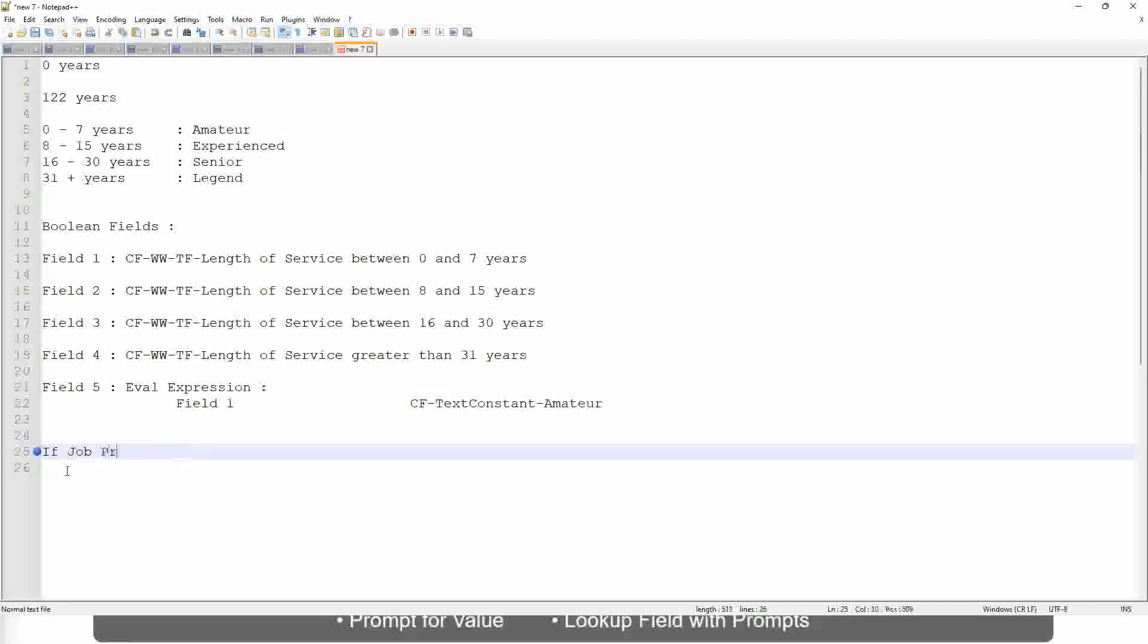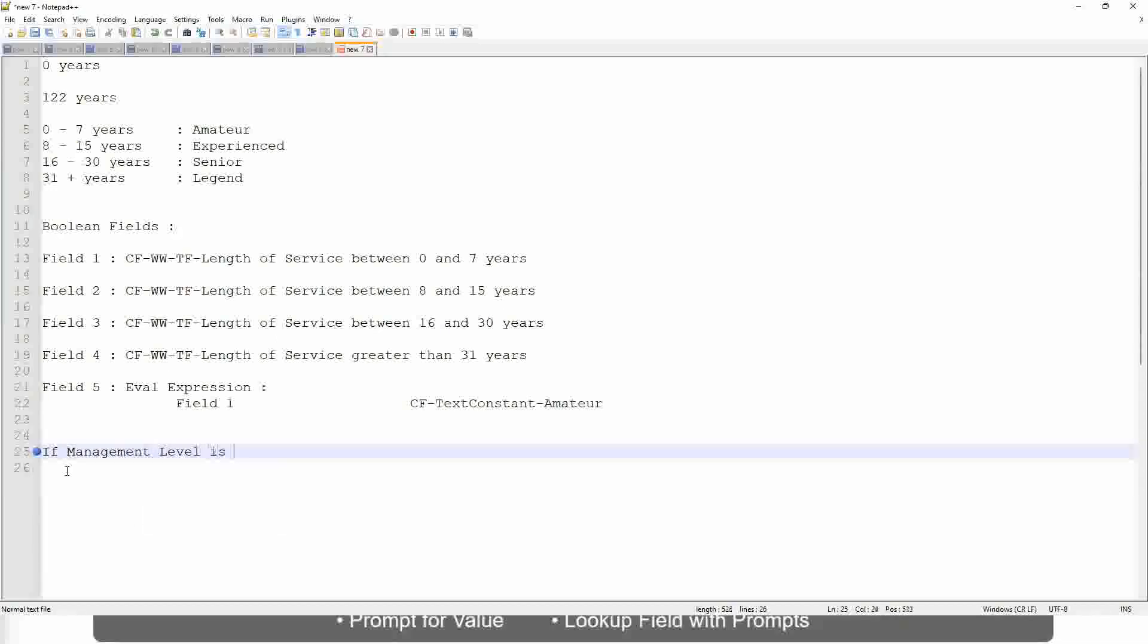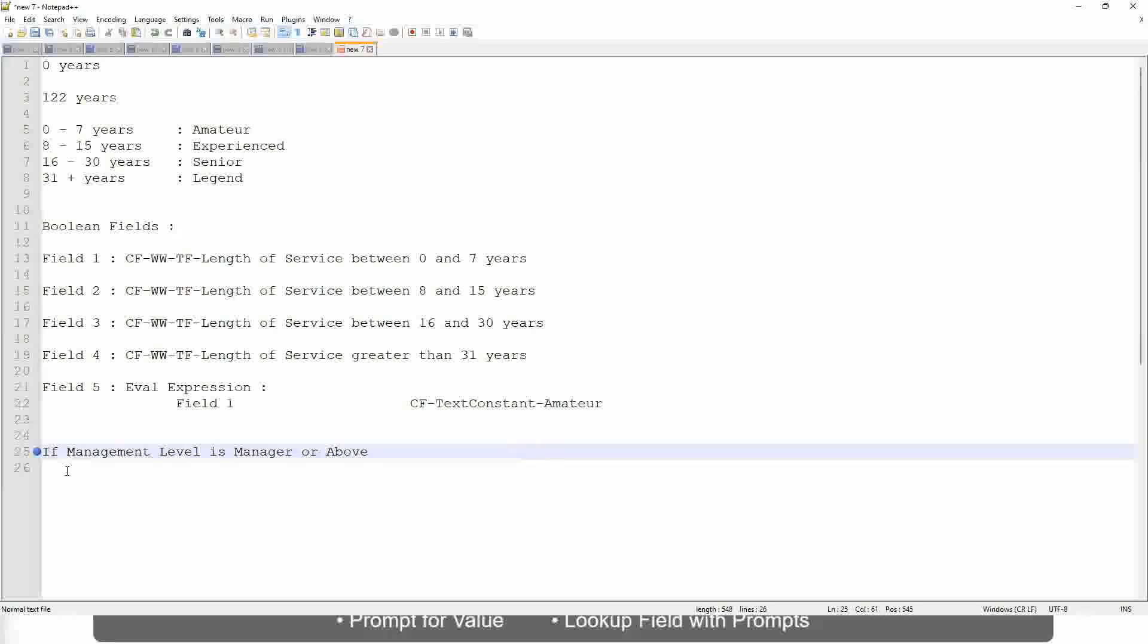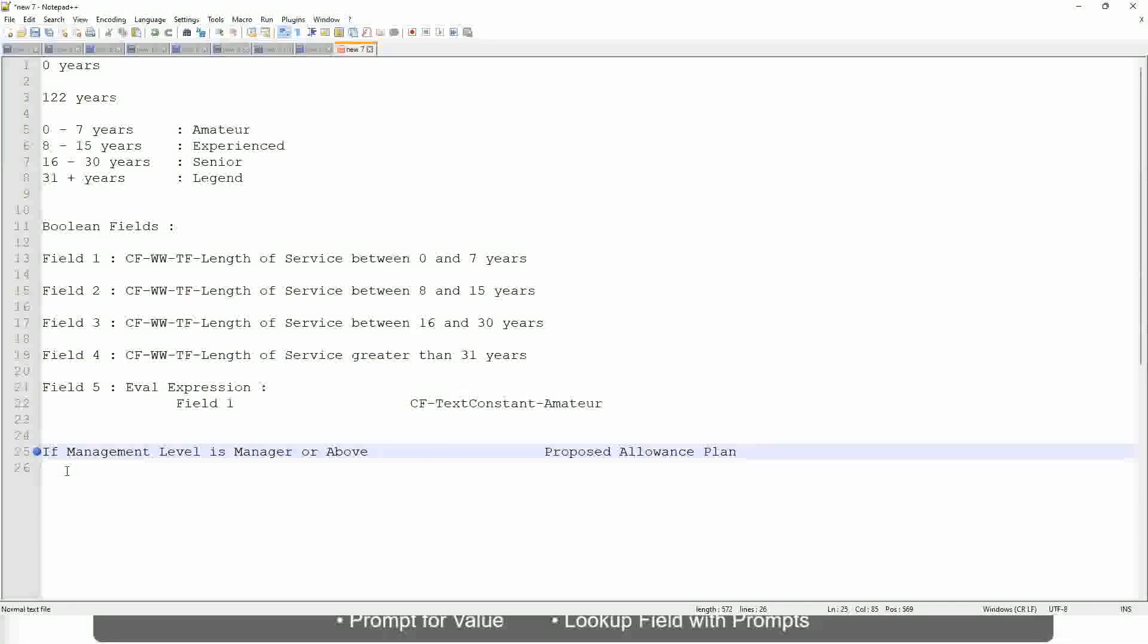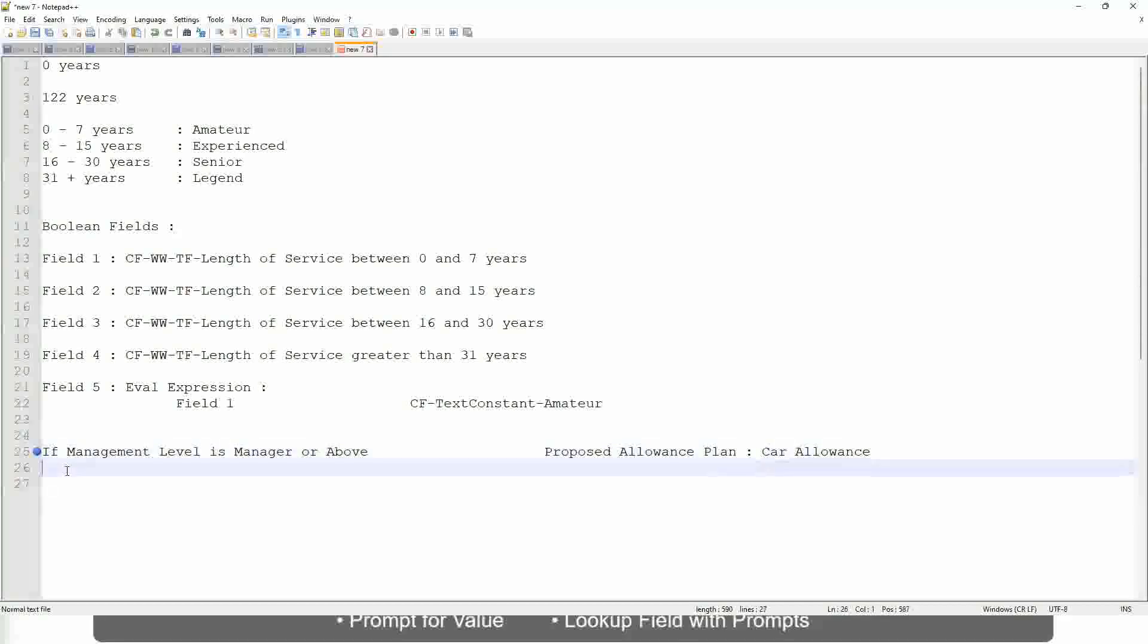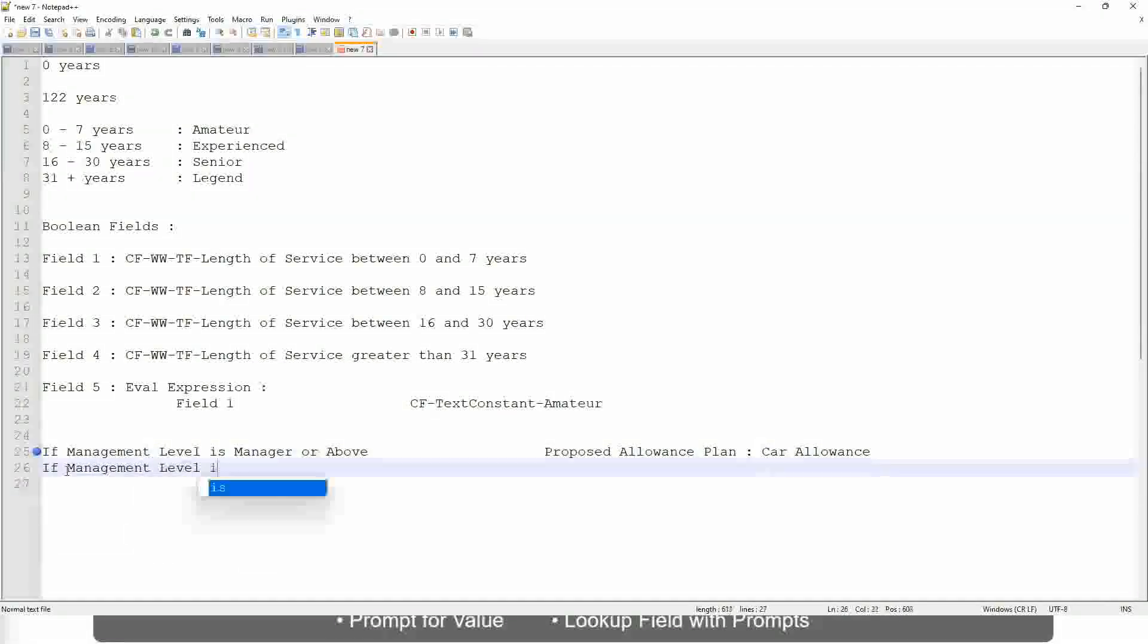If management level is manager or above. I will have to get a proposed. If the management level is manager or above, we are going to have a proposed allowance plan. We are going to find out what allowance plan are we going to propose for the new managers. So if it's a proposed allowance plan will be car allowance. If the management level is, let's not say manager or above, let's say only manager.